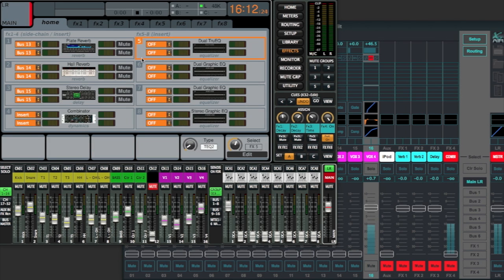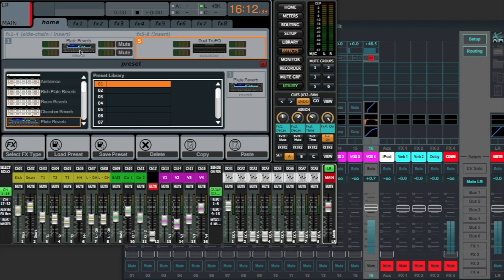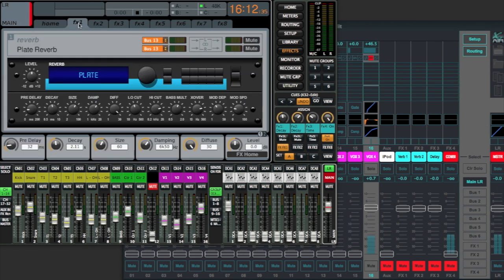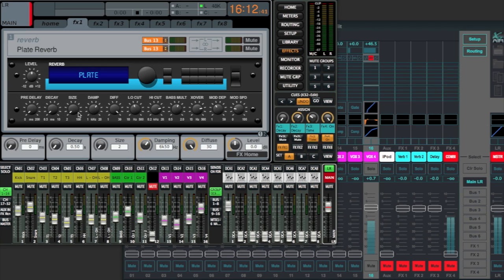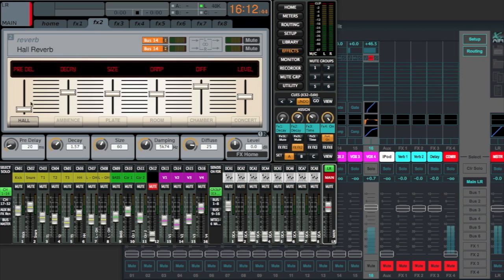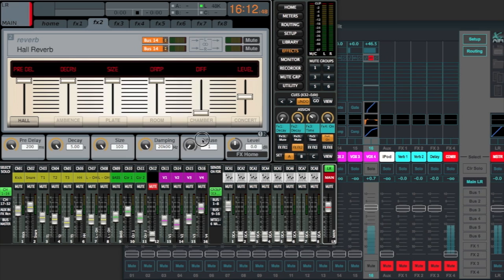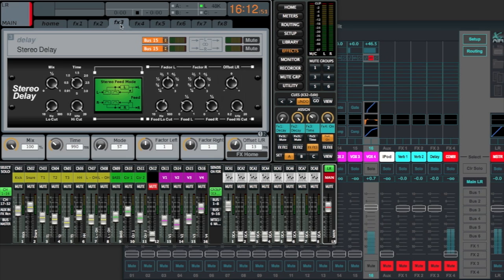And in the effects, I've got four effects loaded up. We'll see if the plate, the hall, the delay, and the combinator transfers over. And of course we can also come in and take a look at our settings. So let's just do something that's going to be real easy to see if it's remembered our settings for effects one.